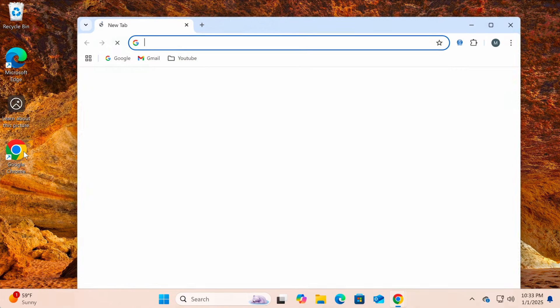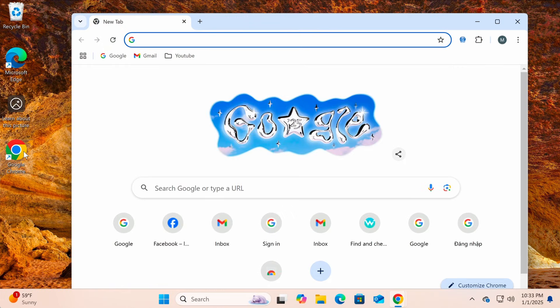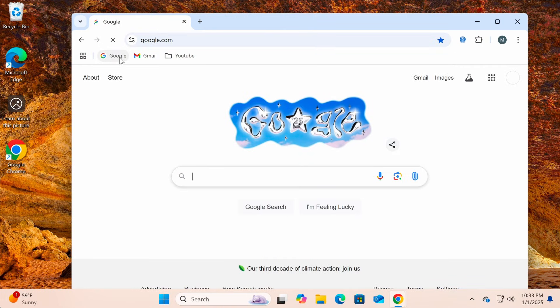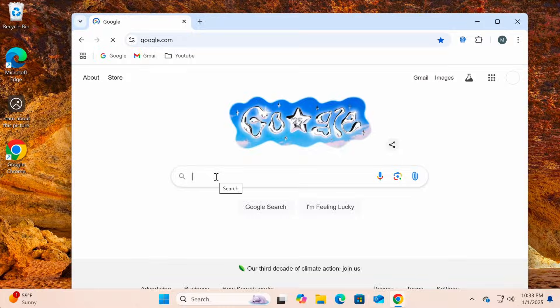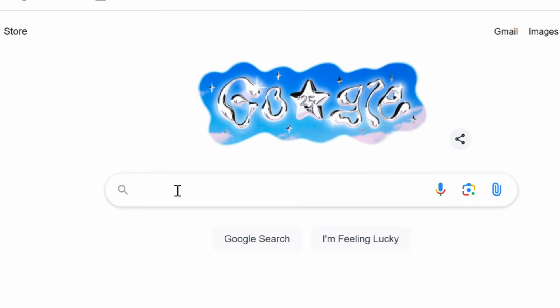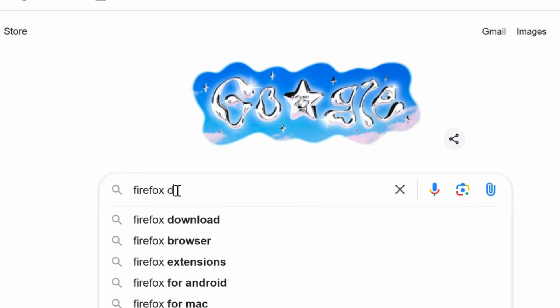First, open an existing browser on your computer, such as Chrome or Microsoft Edge. Once the browser is open, go to Google and type in the keyword Firefox download.